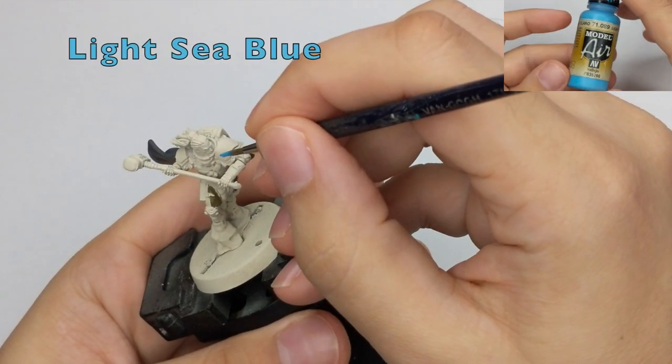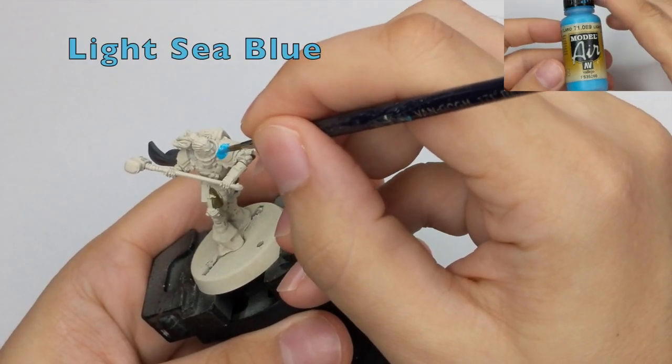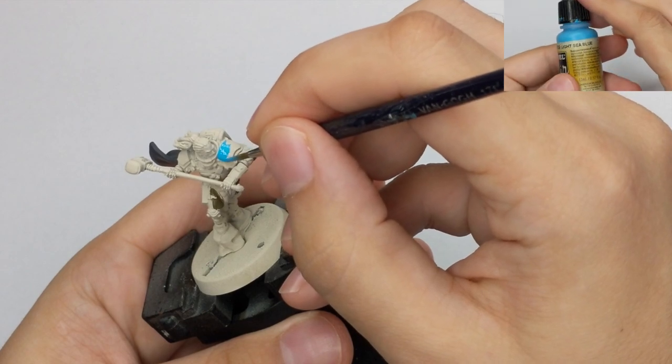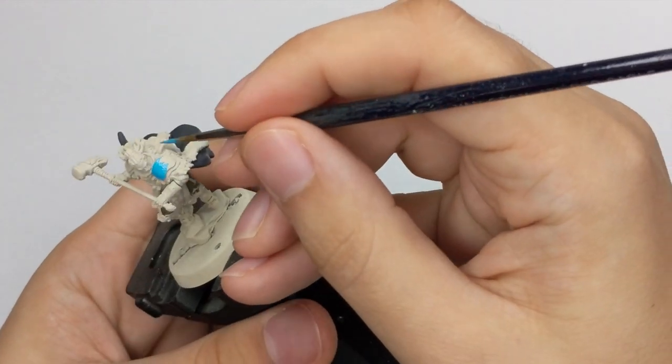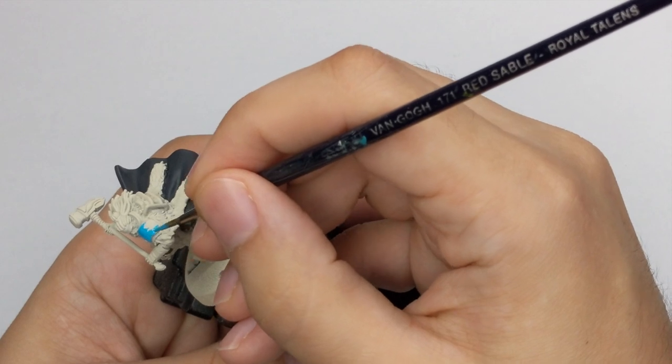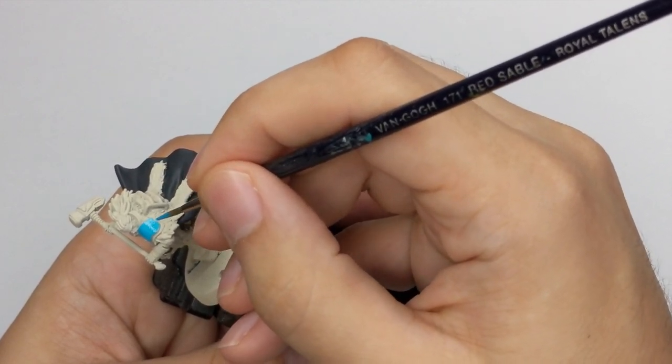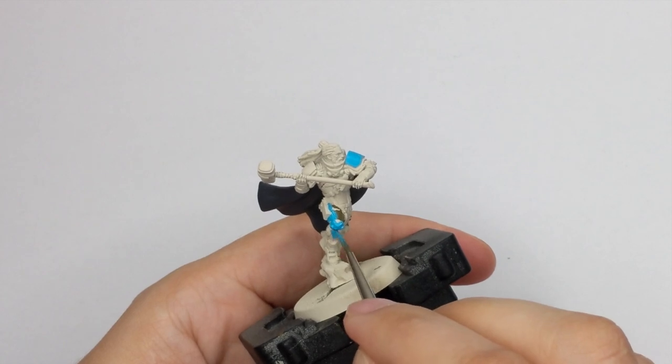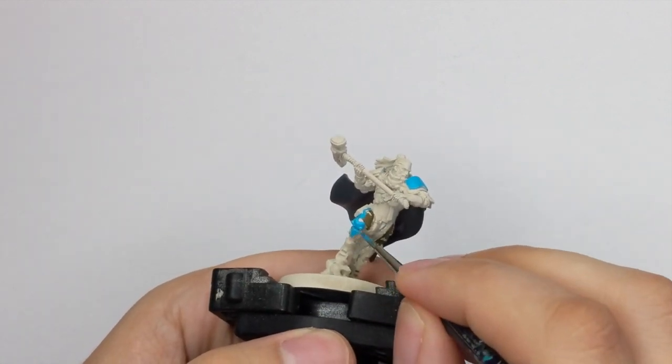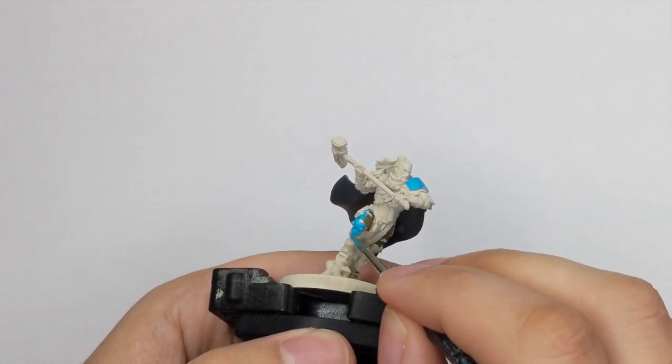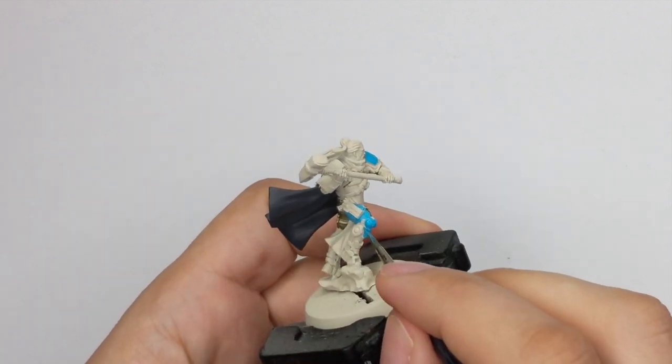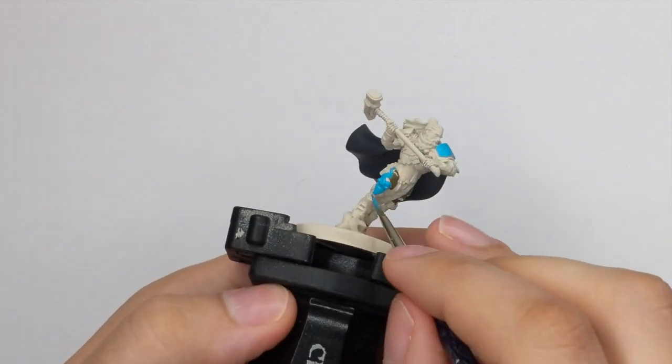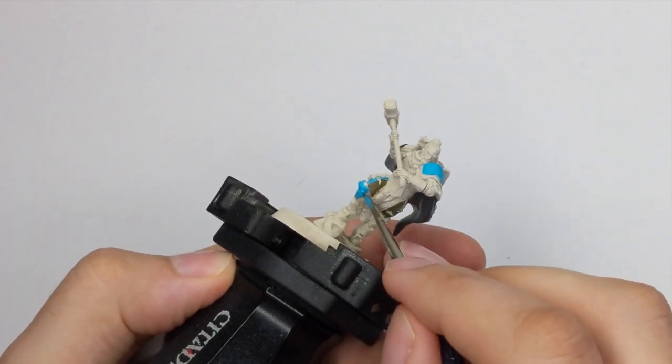For his armor, I will use Light Sea Blue from Vallejo and actually he has a lot of areas that will be blue on this model. So take your time and try to have a good and even coverage on all of them. So just go all around and block all the colors. Try to be neat, so we don't need to do a lot of fixing later.